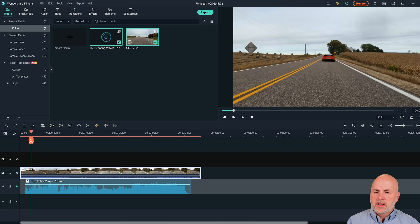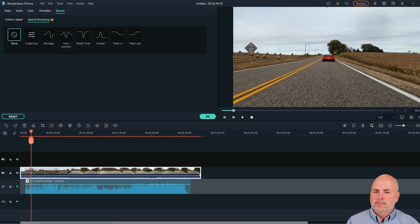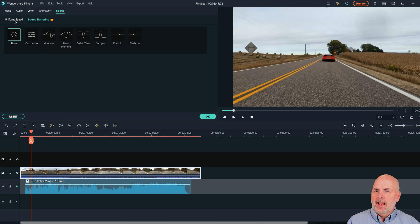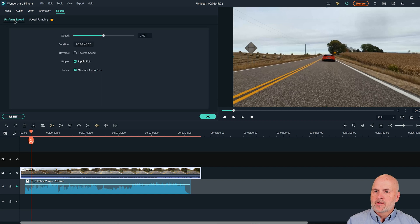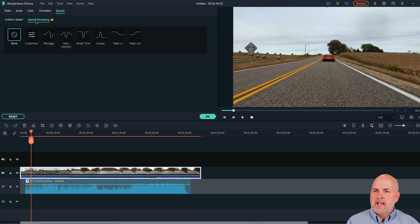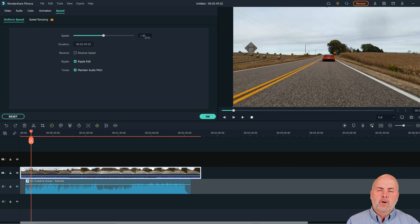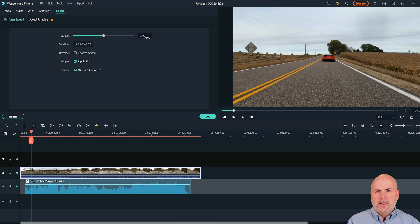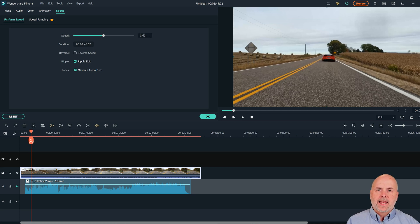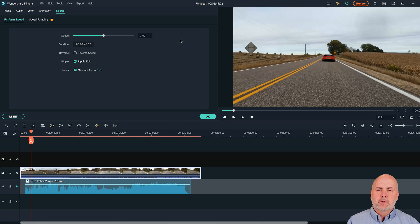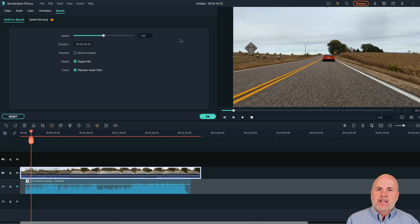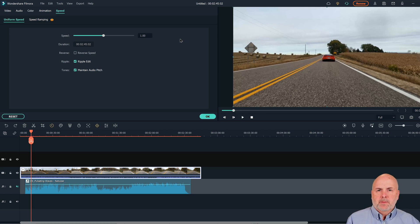The other thing we can do to control speed is double click on the clip and we can see there's uniform speed and speed ramping. In a second, we'll touch on speed ramping, but let's just take a look at uniform speed. So right now the speed 1.0 represents it's playing at its normal speed. If we change that to 8x, it would play at 8x speed. If we change it to 10, it will play back at 10x speed. So here you can fine tune how fast or slow that you want the video clip to play.